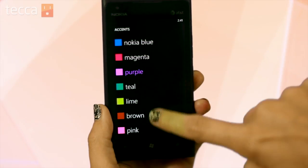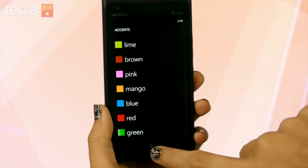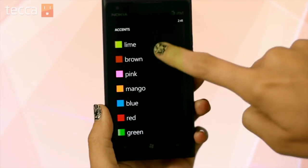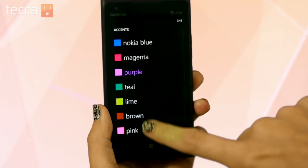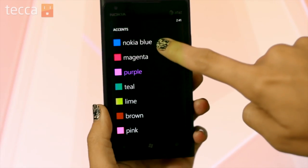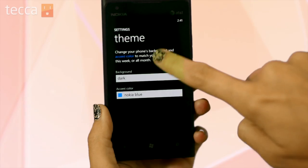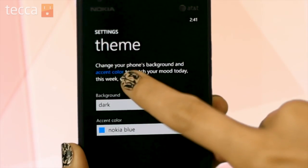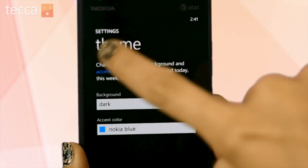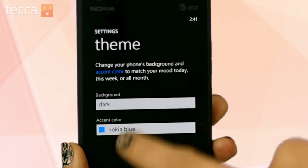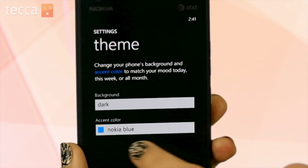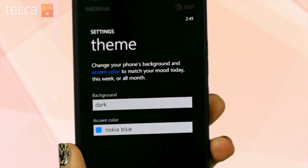You can see we have all of these wonderful choices available to us. They're bright, cheerful, they pop. Let's choose Nokia Blue since we're using the Nokia Lumia 900. Once we've done that you can see the name accent color has been changed to Nokia Blue.